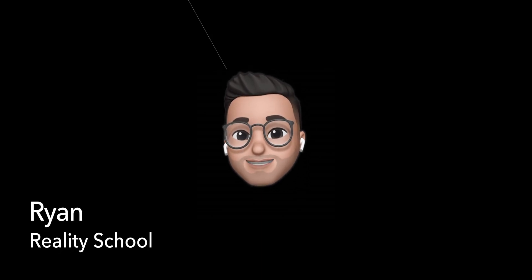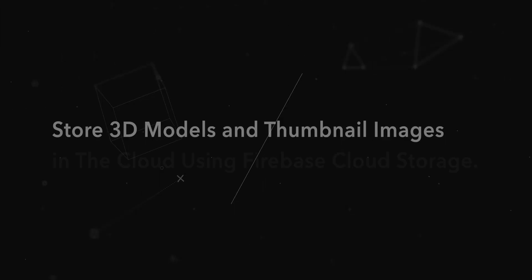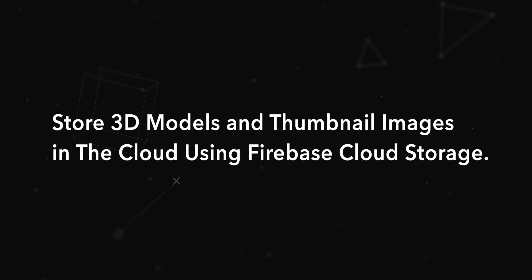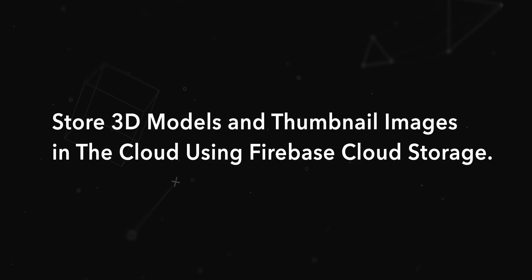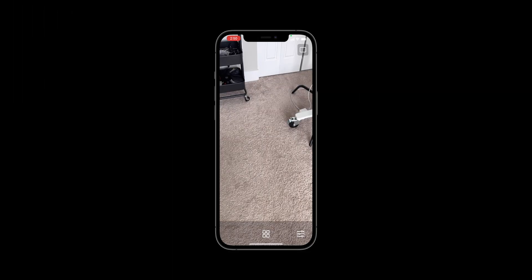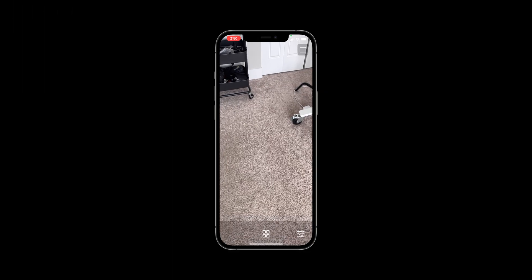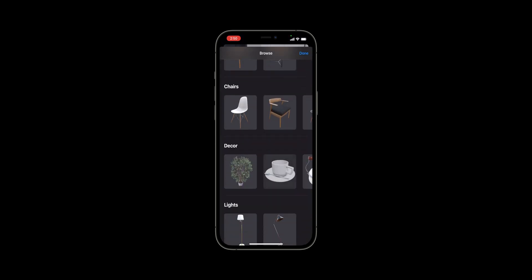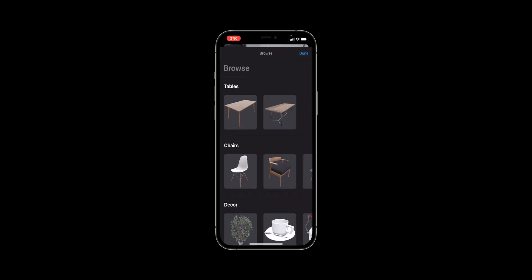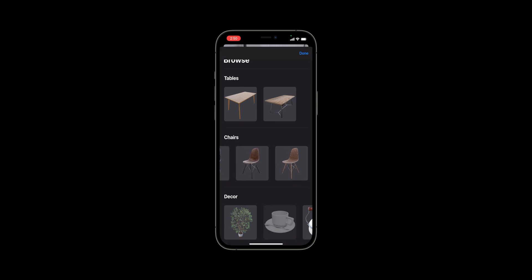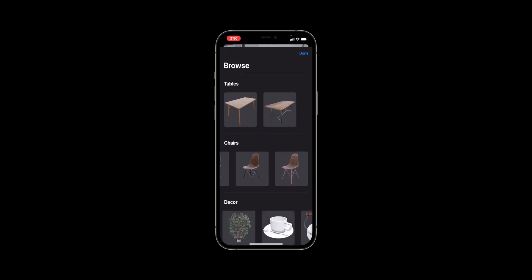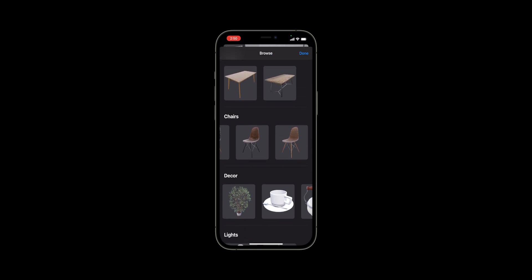Hey, this is Ryan from RealitySchool. In this video, we'll go over how to store 3D models and thumbnail images in the cloud using Firebase Cloud Storage. When completed, our app will behave in the exact same way as before, but instead of bundling our assets with the app, we are now retrieving them from cloud storage. This is a much more scalable solution and gets our app one step closer to production readiness.